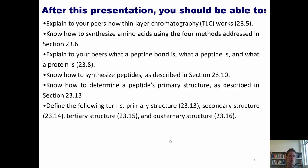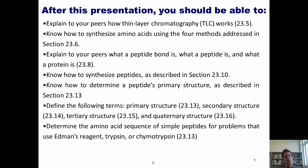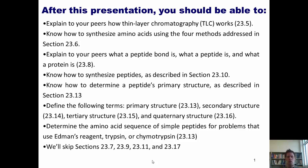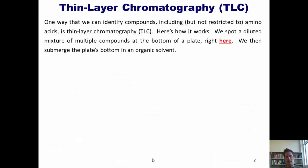Know how to determine a peptide's primary structure as described in Section 13, and define primary, secondary, tertiary, and quaternary structure. Also know how to determine the amino acid sequence of simple peptides for problems involving Edman's reagent, trypsin, or chymotrypsin. Of special note are the sections we'll be skipping: 7, 9, 11, and 17. Our first concept is thin layer chromatography, or TLC.